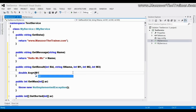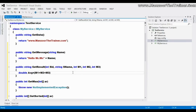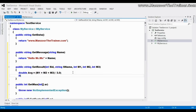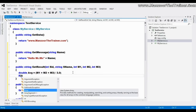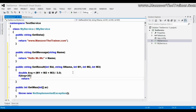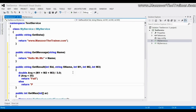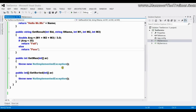For 'GetResult', I'll calculate the average: double avg equals m1 plus m2 plus m3 divided by 3.0 for type casting. Then I check a single condition — if the average is less than 35, it returns the string 'Fail', otherwise it returns 'Pass'.